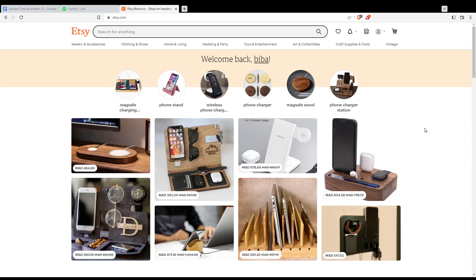Once you've logged in, you'll find yourself on this homepage with the welcome back message. As I said in the beginning, I'm going to give you five simple ways to increase traffic to your Etsy store.